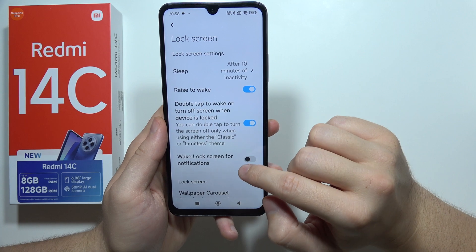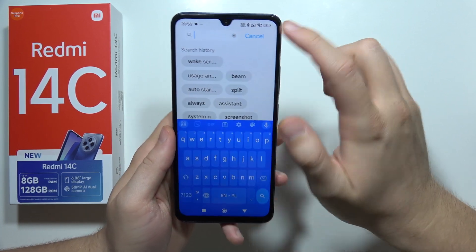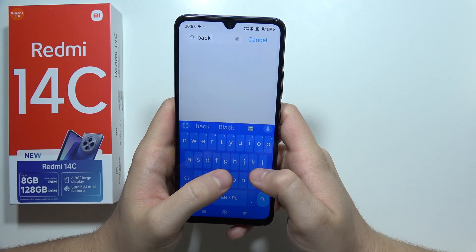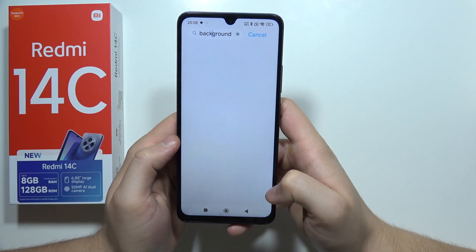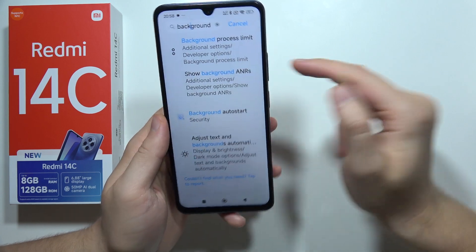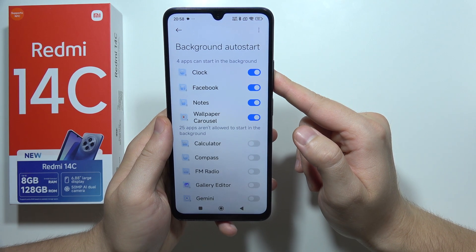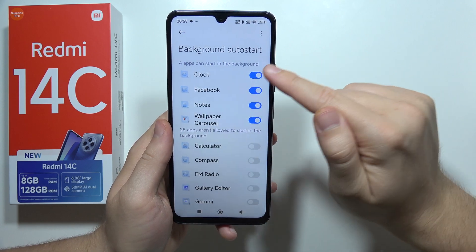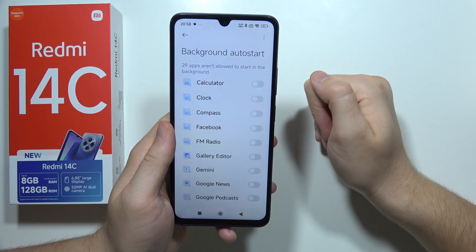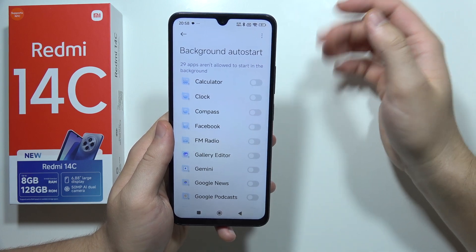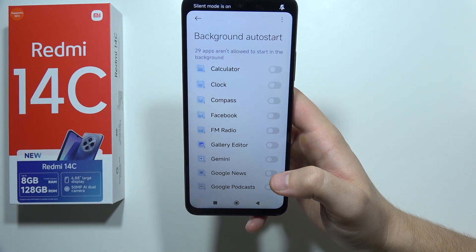Next, we can turn off background auto-start. Search for 'autostart' and go to that setting. Now unselect every application that can start in the background — simply turn all of them off.